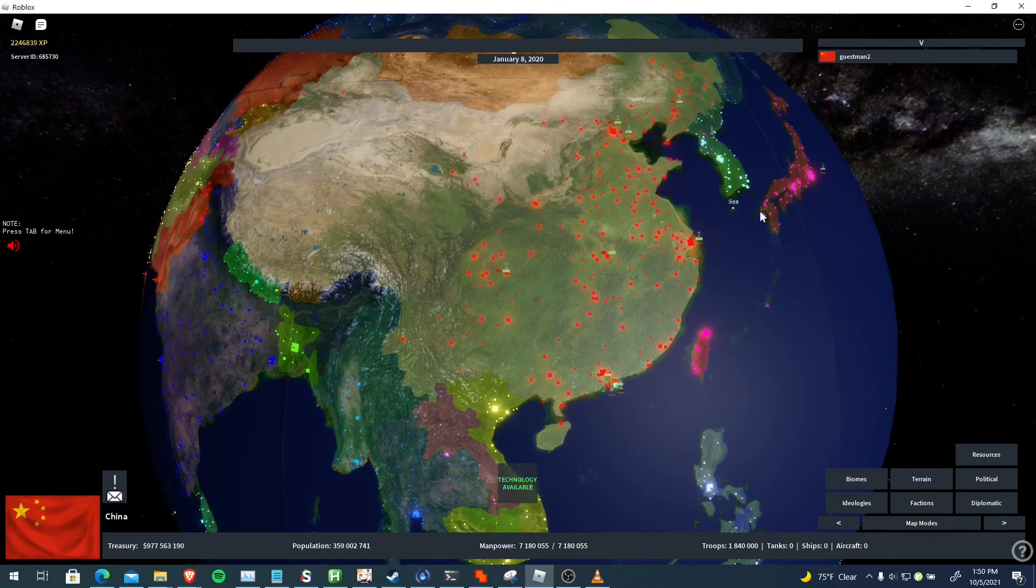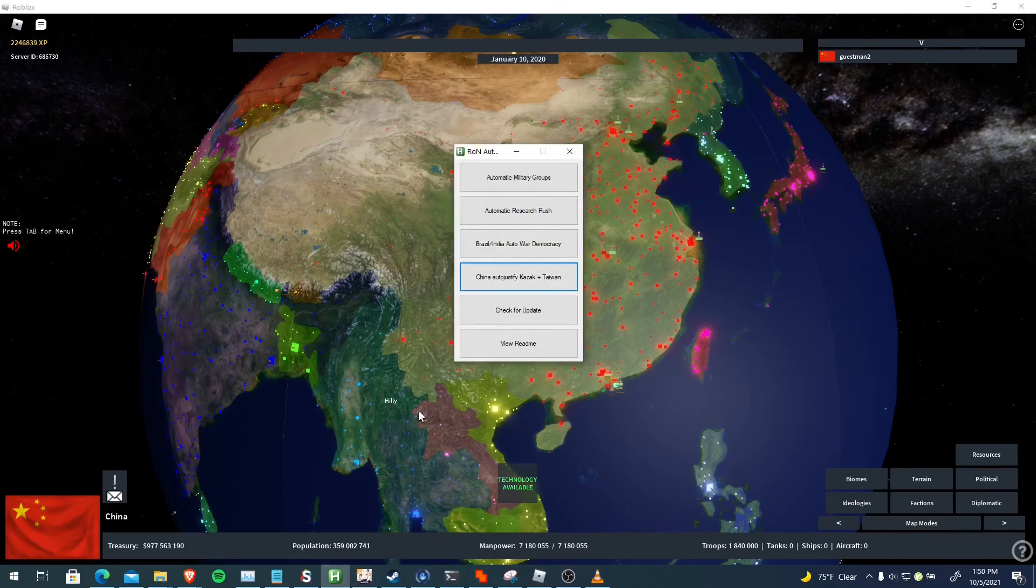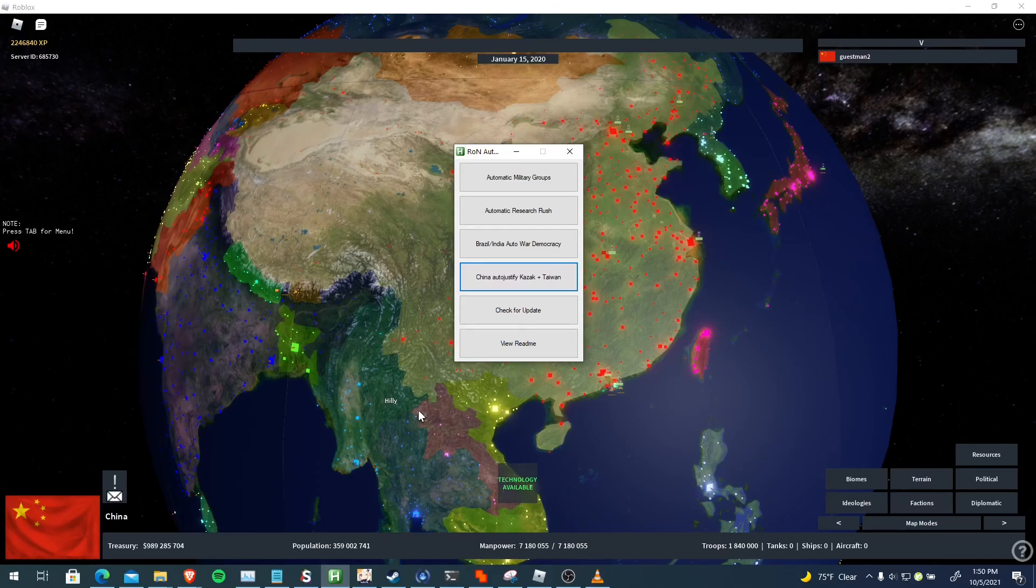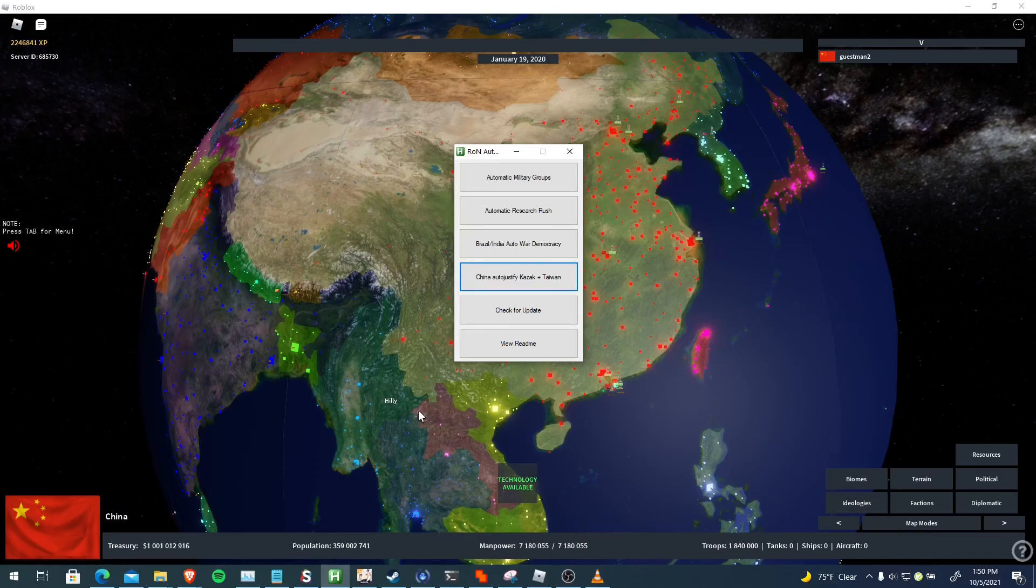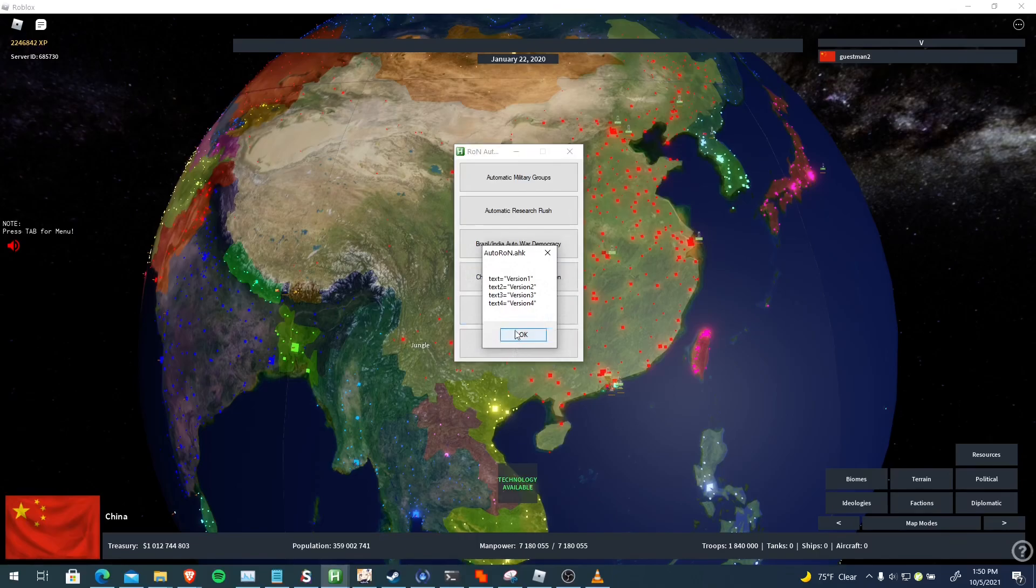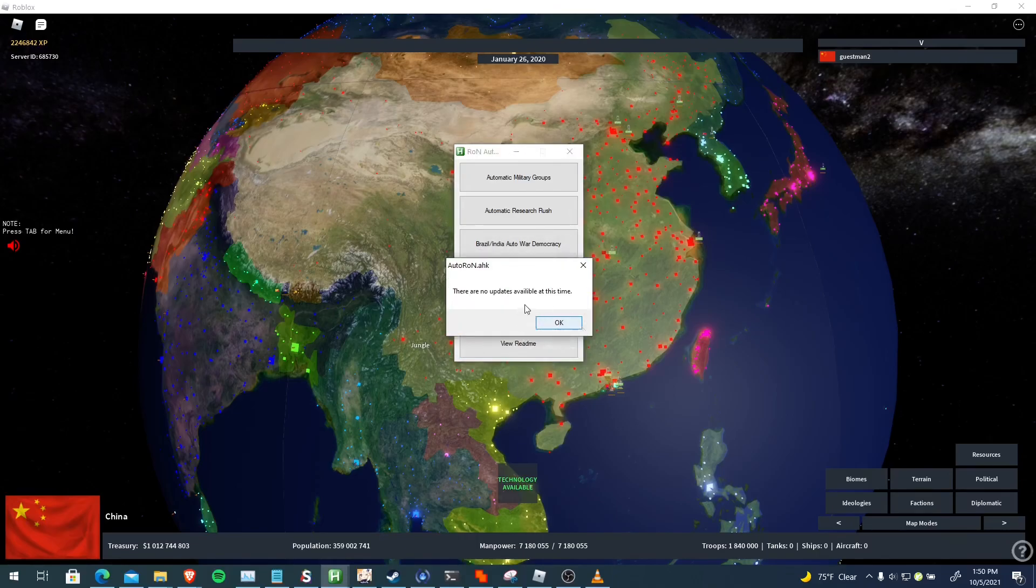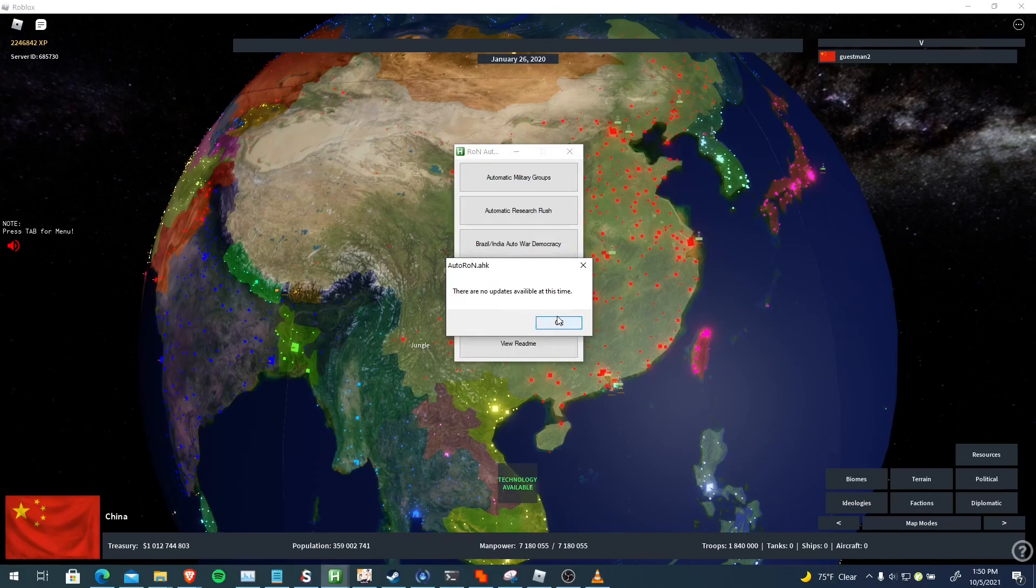There's also a built-in update feature which you might be interested in. Whenever I push a new version out, it's on the Conquerors Discord server, but you don't have to be in it because I'll push updates without it. It's fine, but basically it checks for an update on my GitHub. So you see there's no updates available at this time, so it's all good.